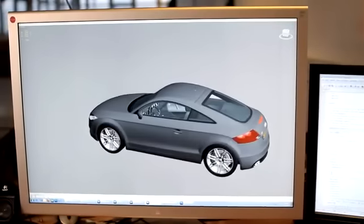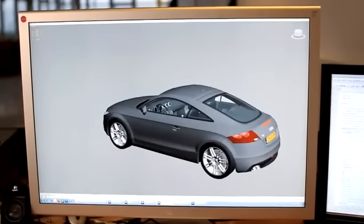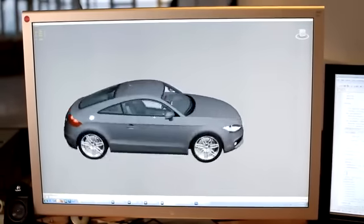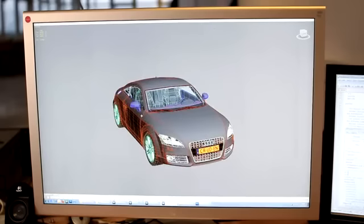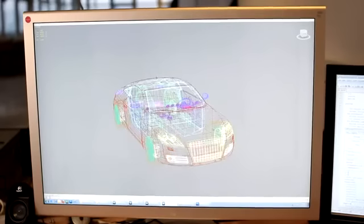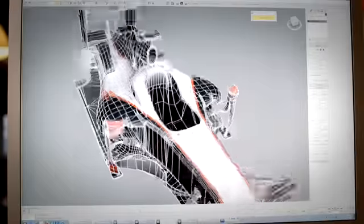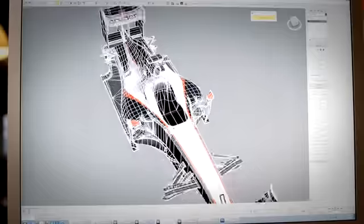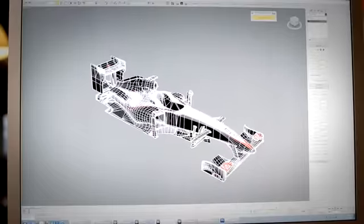We make cars usually by getting the CAD data from the manufacturers themselves but we can also work from 2D photographs or blueprints of the car and then develop the car from there to get something that looks nice and is also drivable in the software.